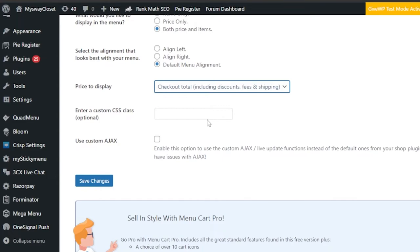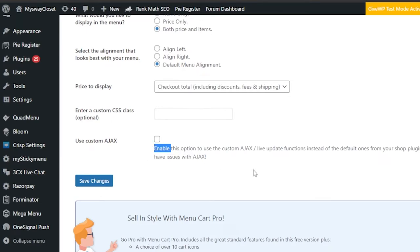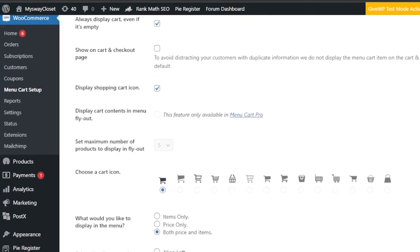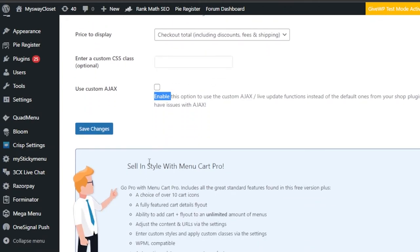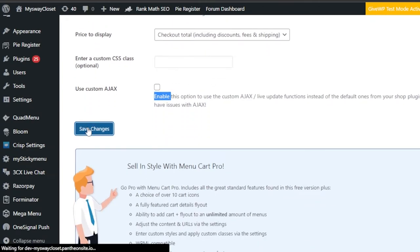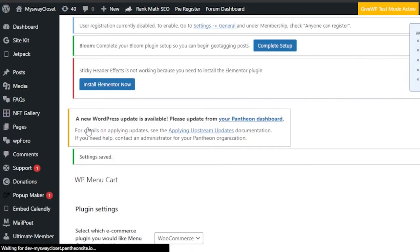There's also a 'Custom CSS' field where you can add your own CSS if needed, otherwise you can leave it blank. Finally, there's 'Use custom Ajax' — enable this to use a custom Ajax live update function. You can check it if you want. Those are all the settings for the plugin — it's really easy to use.